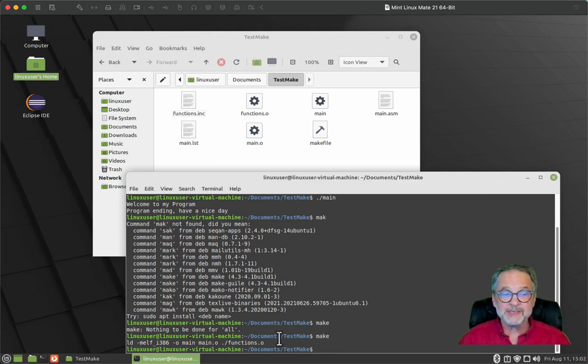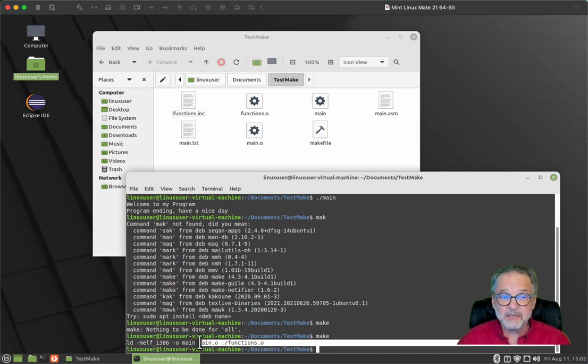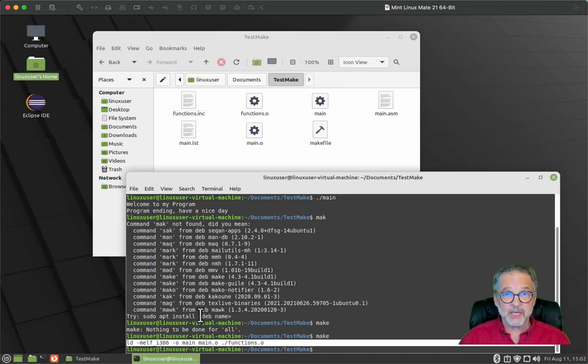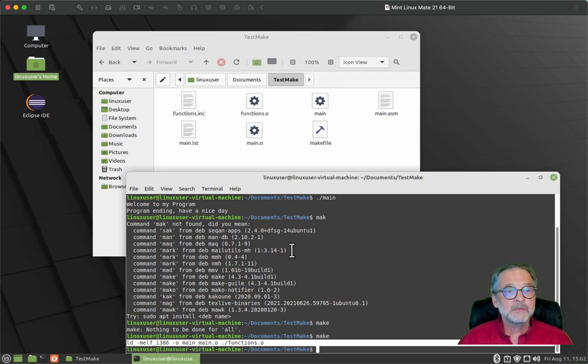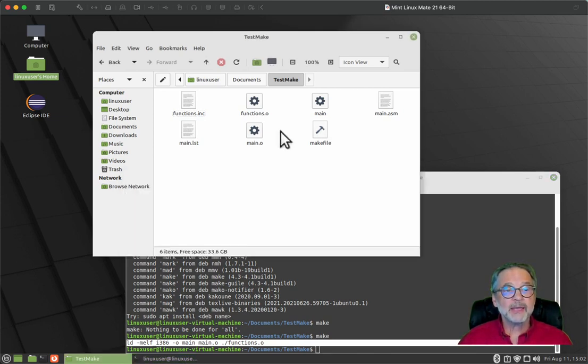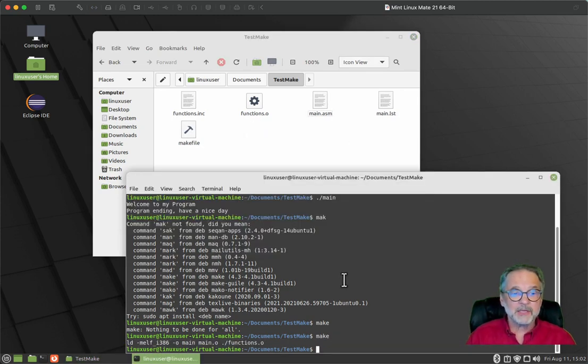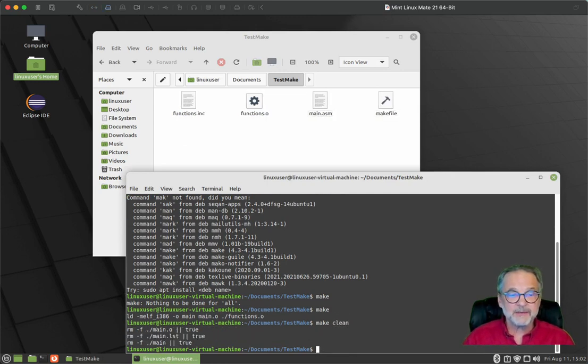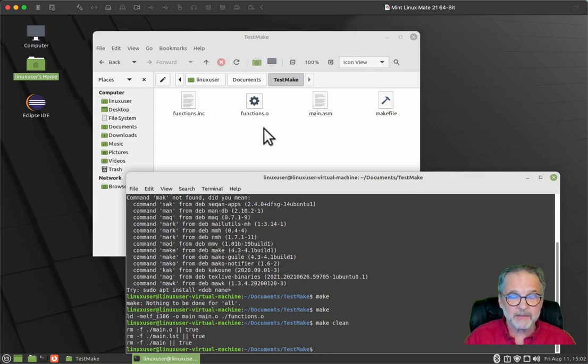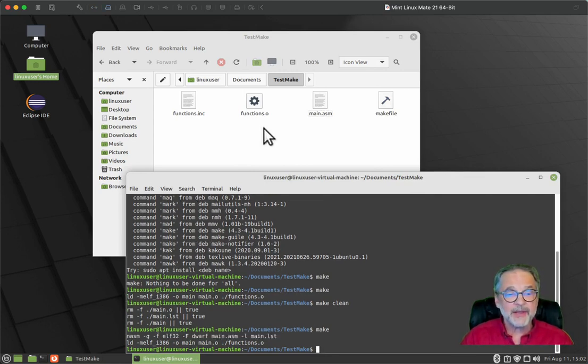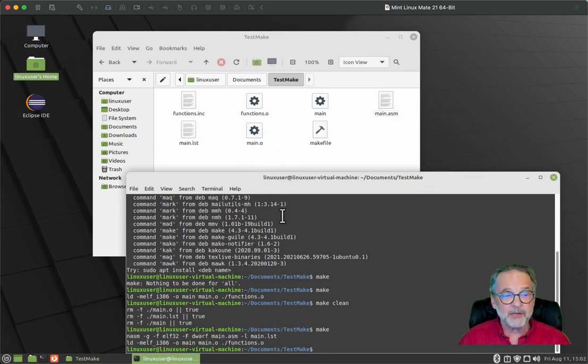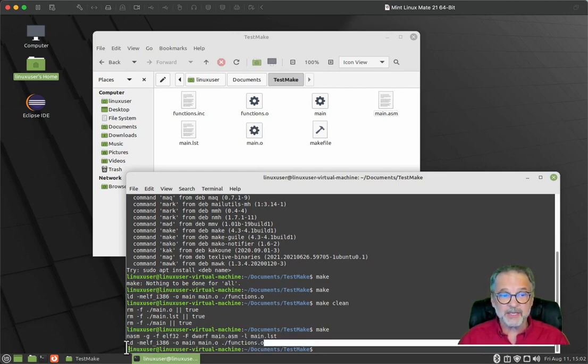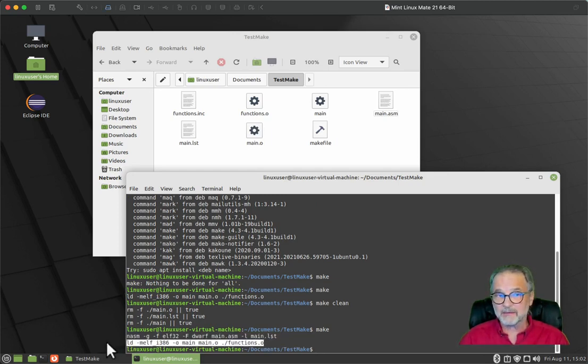Notice what happened. It did not reassemble the main dot ASM. It just linked it because the object file was already there. So let's go ahead now and let's delete the main dot O and let's delete the executable. And now let's do, let's do a make clean that deletes all the things that it generated that this makefile created. And then I'll say make and notice what it did is it assembled the main dot ASM. Then it linked it.